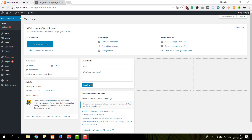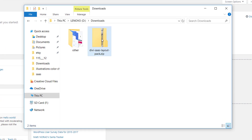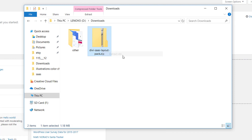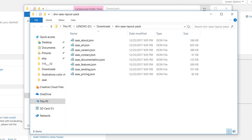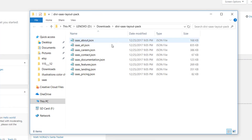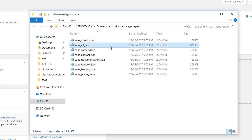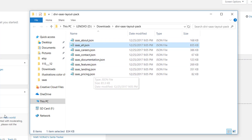The first thing you will need to do is download the SaaS layout pack, which you can find by clicking on the link in the description below. Once you go to the blog post and download the layout pack, you'll see that you get a zipped file. The first thing you will need to do is unzip that file, and then you'll see that you get a folder with about eight files. One of them is the 'all' file, which contains all of the layouts, and then you have a separate file for each one of the layouts as well.